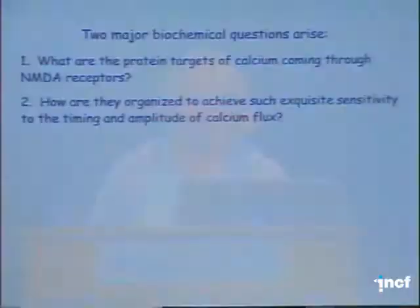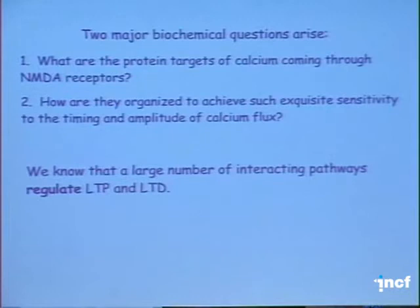This raises some interesting biochemical questions: What are the protein targets of calcium coming through the NMDA receptor that produce changes in synaptic strength depending on the timing and flux of calcium? And how are they organized to achieve the exquisite sensitivity to timing and amplitude of calcium flux? This is a sensitively tuned biochemical system — an interesting one to think about from a kinetic point of view.